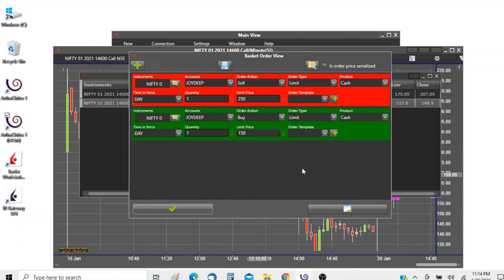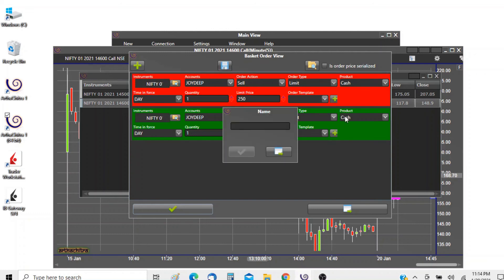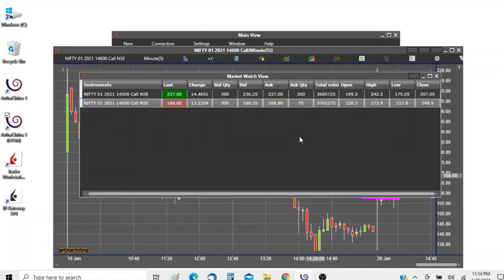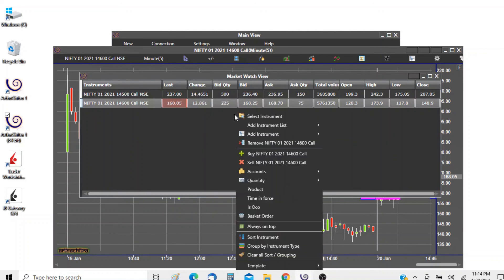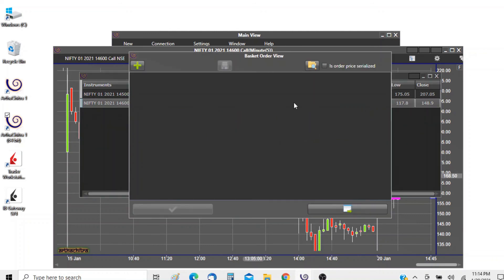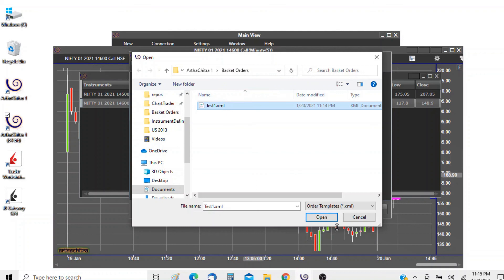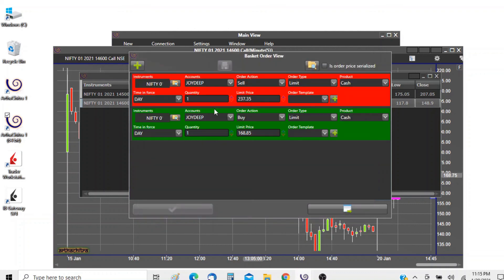We can save this in a template. So we click on the save button and we append the name, let's say name it test1. Now if we close it, we can load it by clicking on the browse button. Here's our template, it is located in my documents Artha Chitra1 basket order folder. If we open it the settings have been populated.